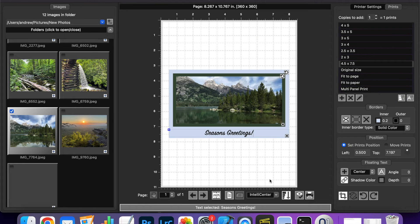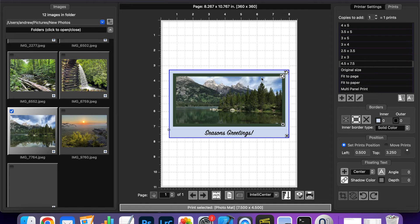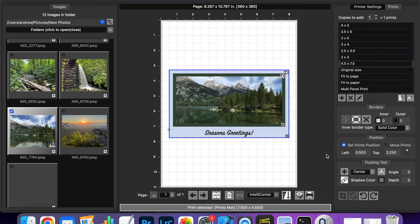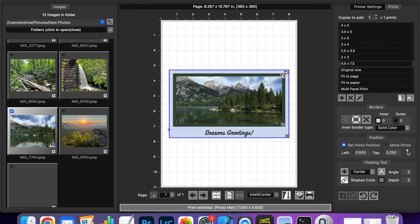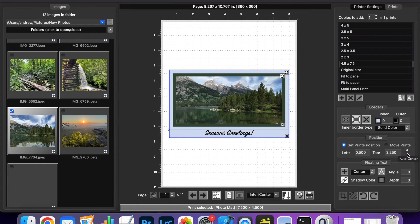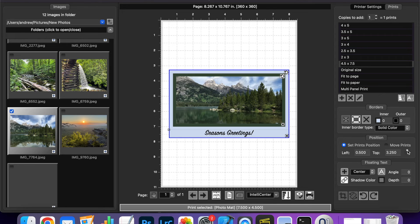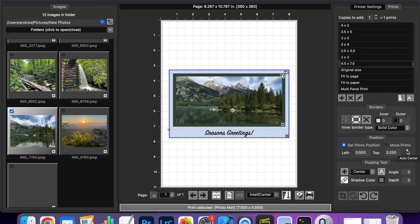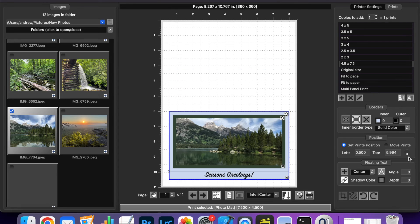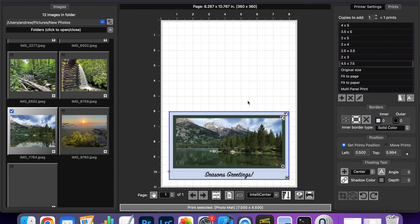Okay so we have all that but we still have our photo mat in the center of our paper. Well we have another new feature which is helpful for making greetings cards and other layouts and it's this auto center which is to the right of the print position. Here you can see you can set the current position of this print the left and the top. Well with this little jog button here all you have to do is move it in the direction you want the print to be centered. So if I move it down the mat is now centered within that half of the paper.